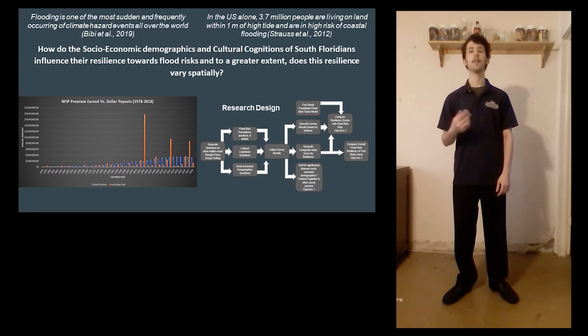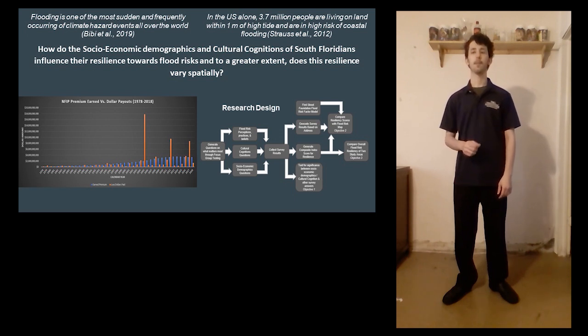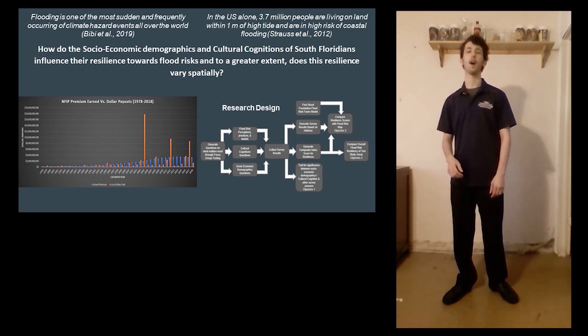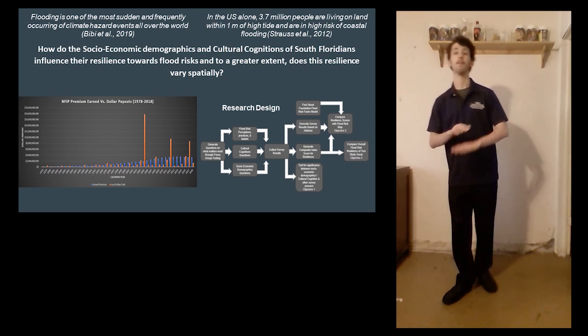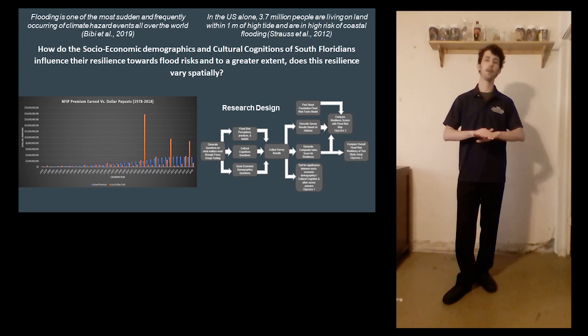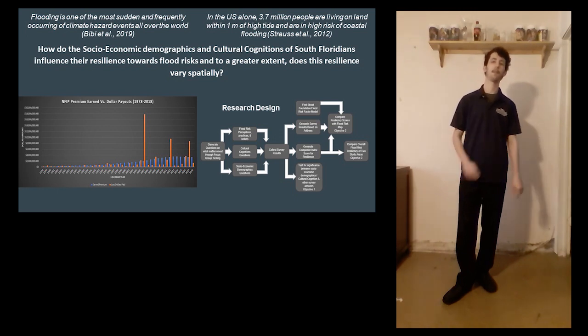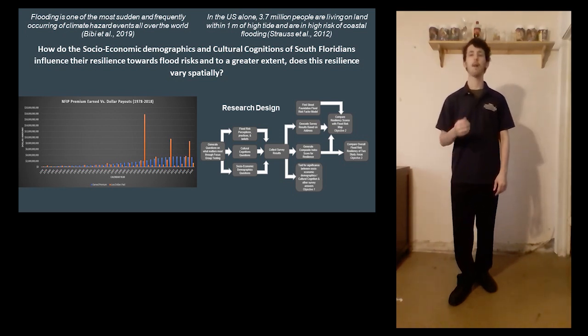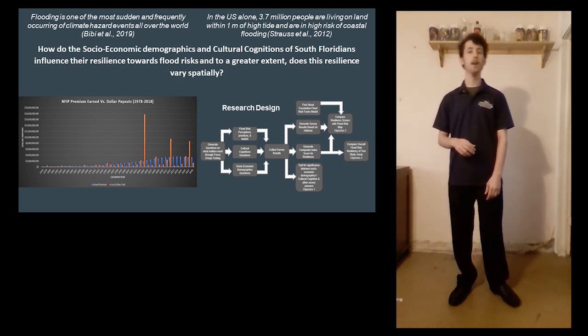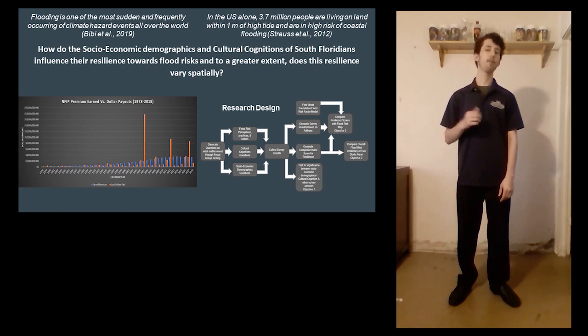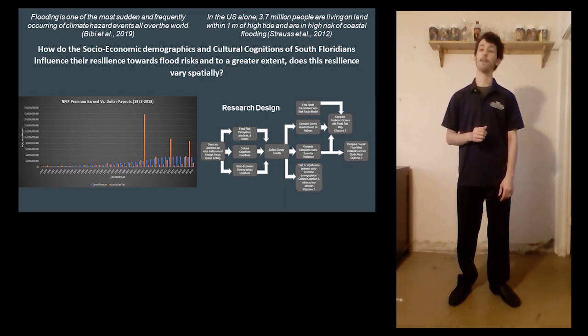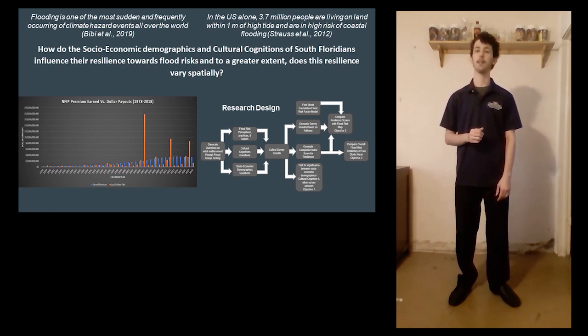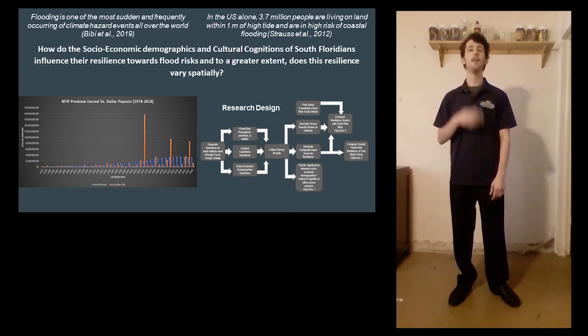Using that perceived exposure and resilience score on top of the objective flood risk score provided by First Street Foundation, this will allow for spatial analysis to compare and see if Floridians have accurate perceptions of their flood risk in South Florida.